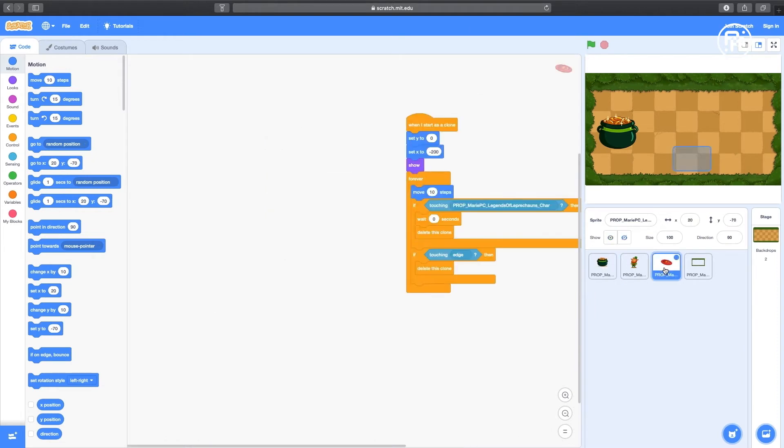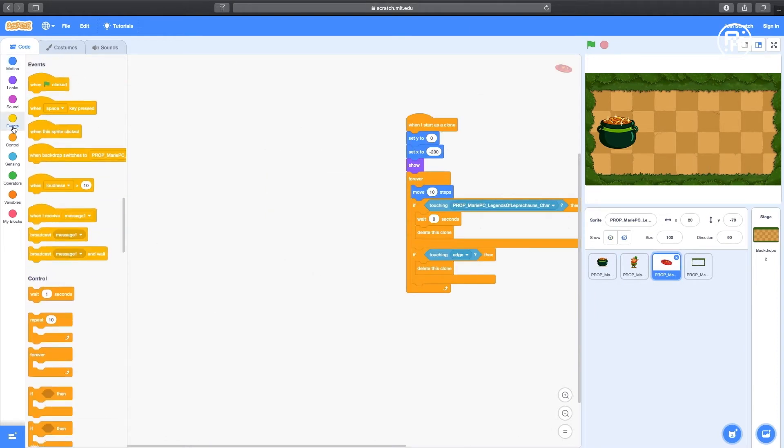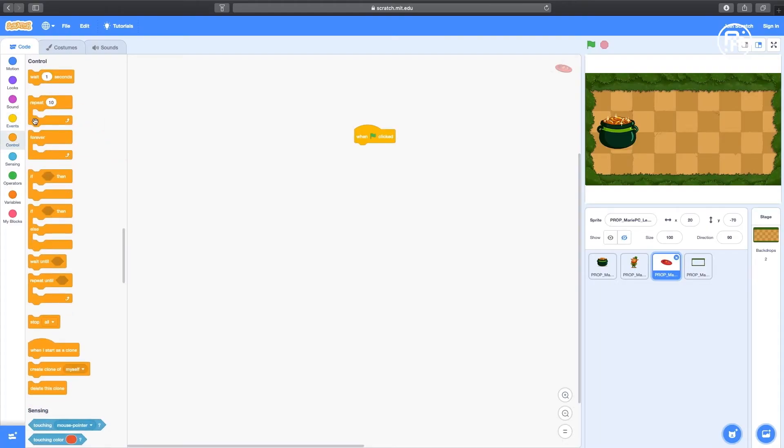Click on the frisbee icon. Under Events, pull in the When Clicked block. This is to indicate to the program that the game has started. It tells the program to run all the following codes below that we are going to build right now. Under Control, pull in the Forever block.